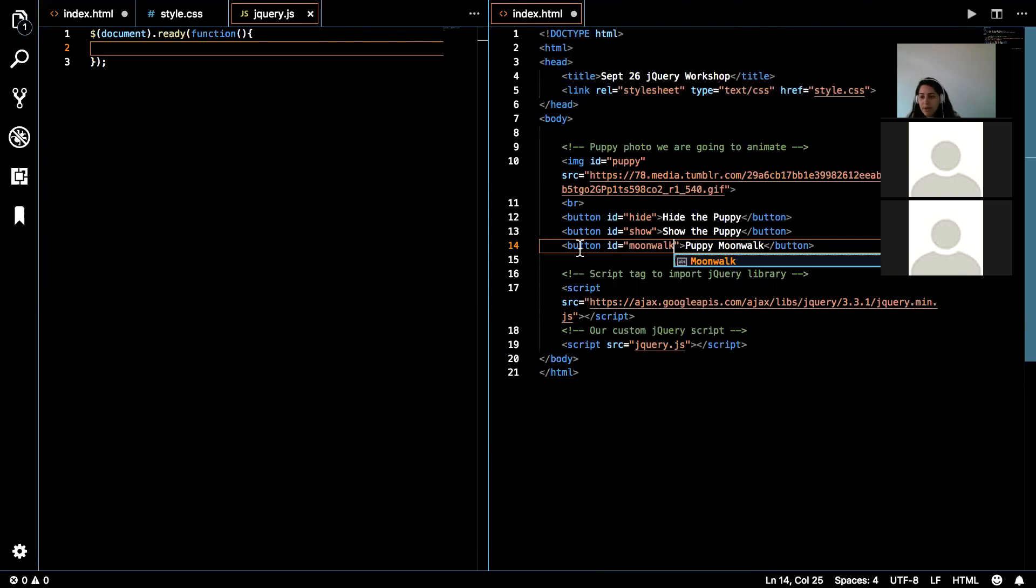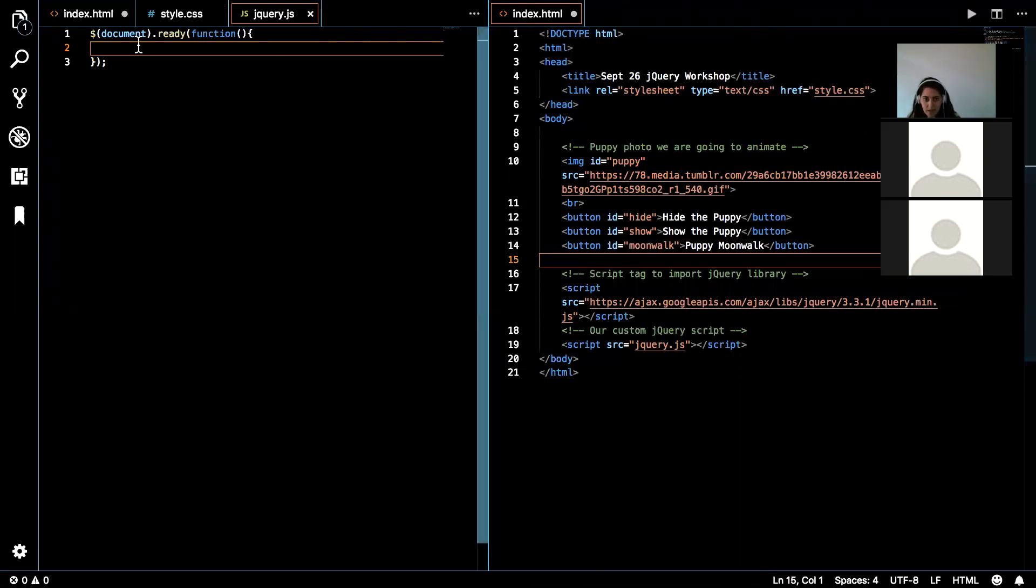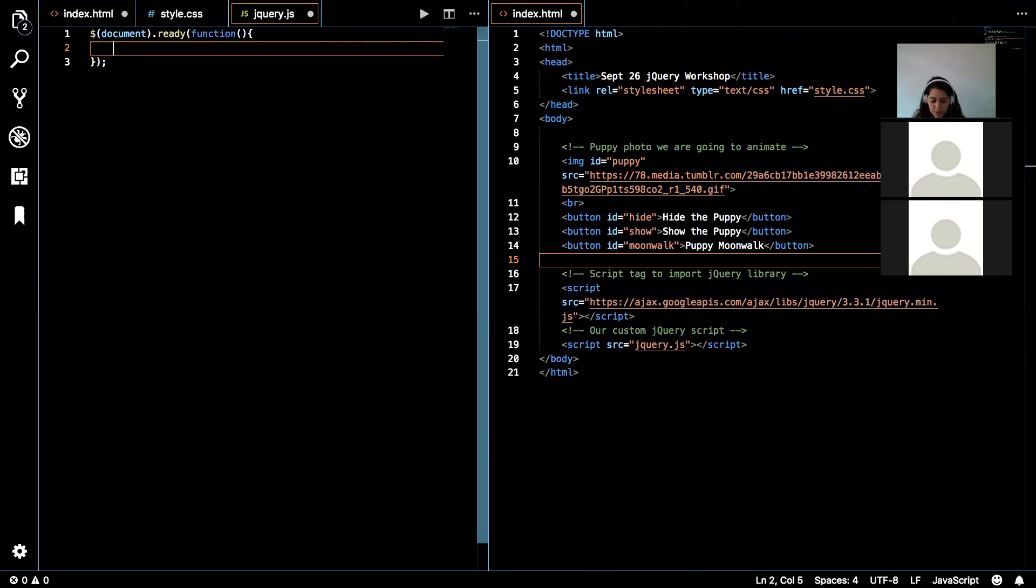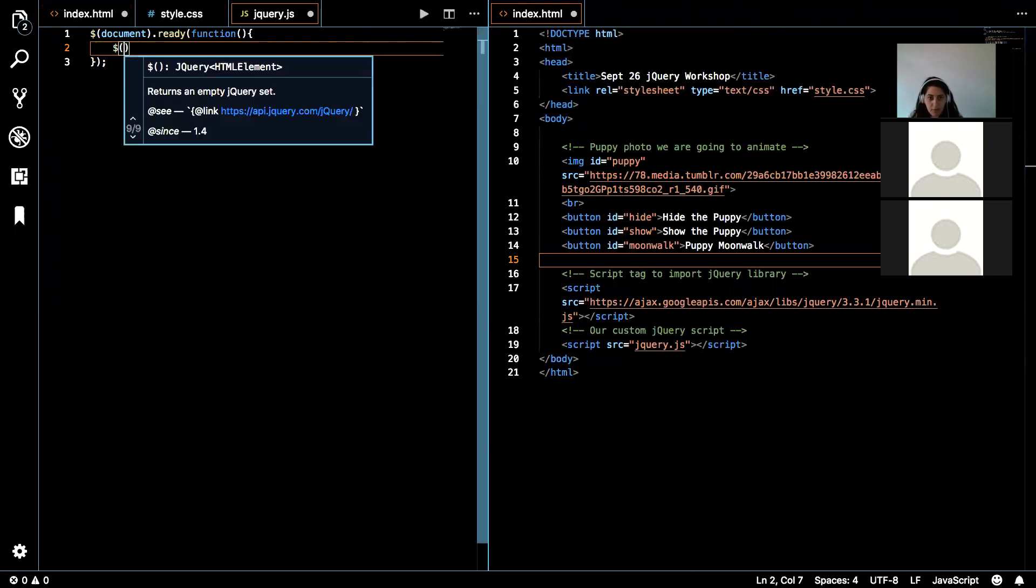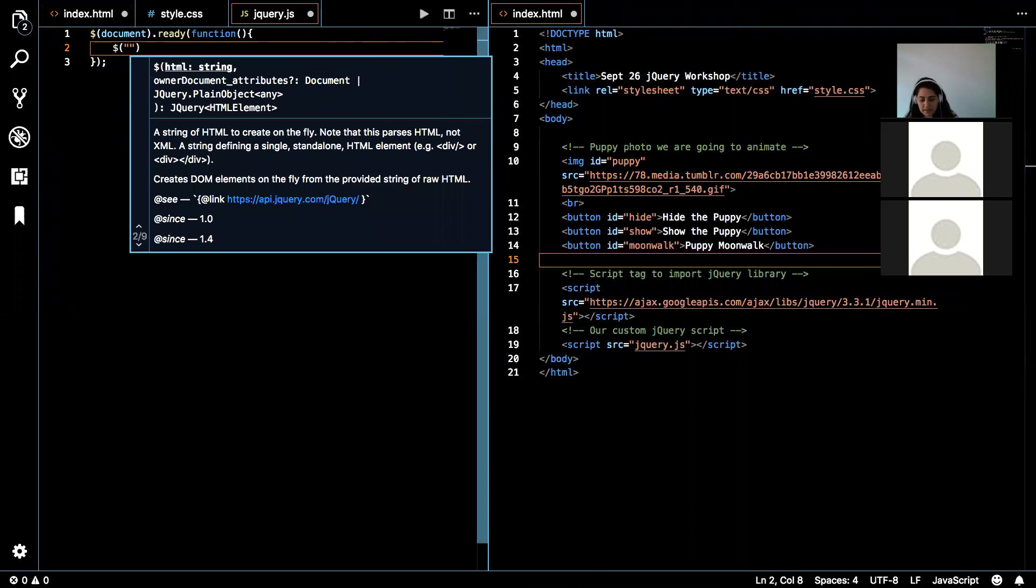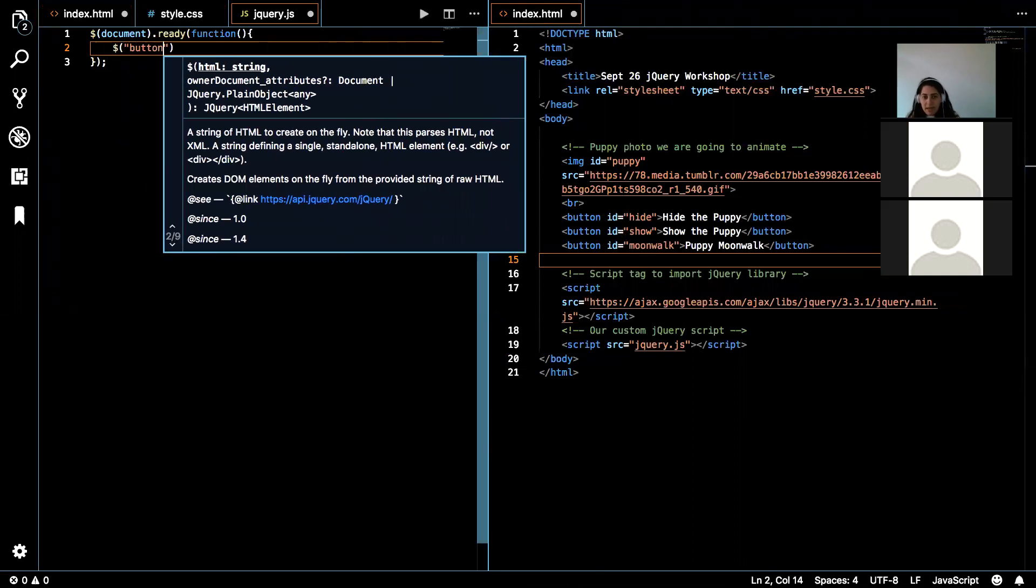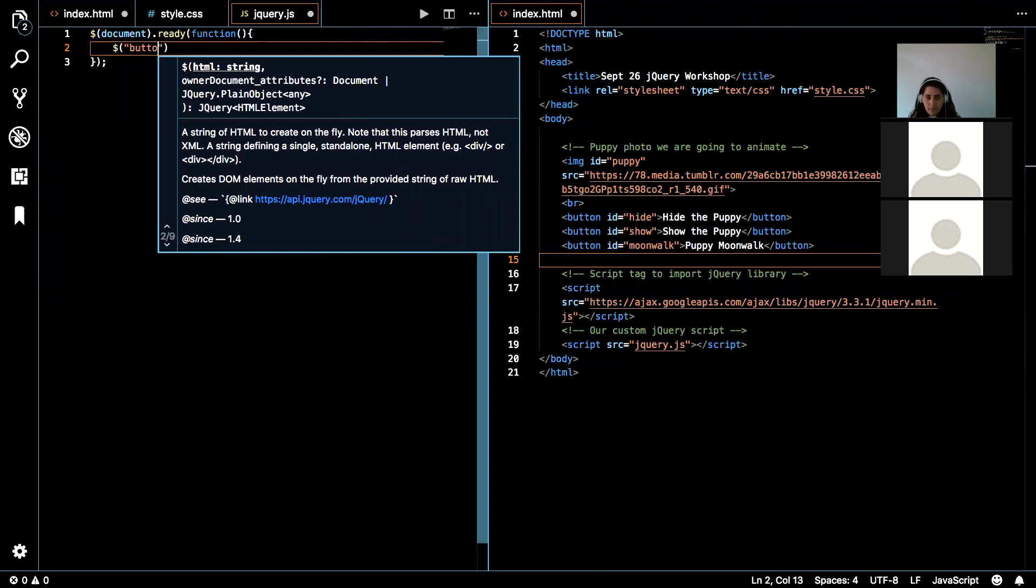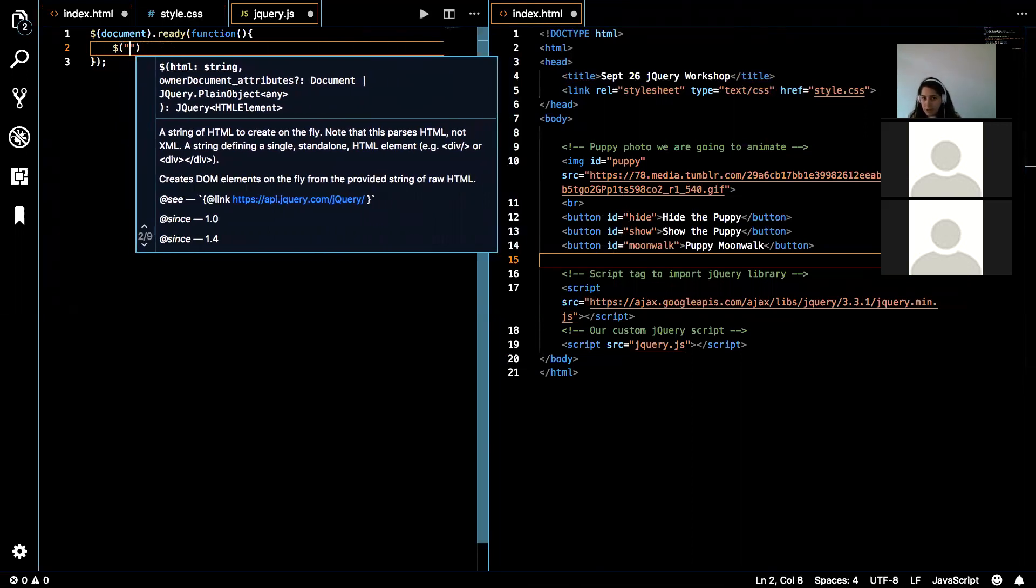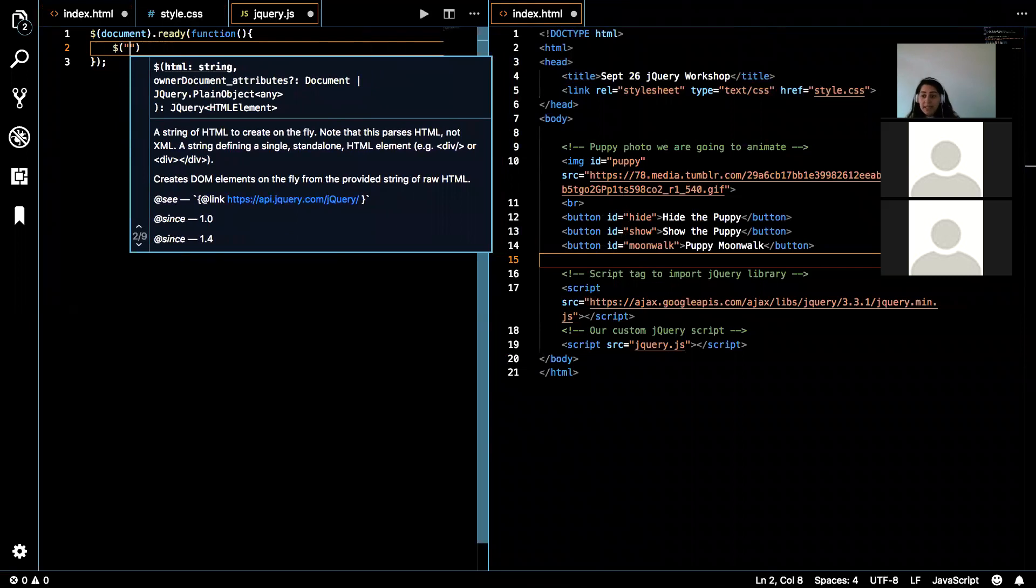So now we have a way of grabbing these buttons individually. So with jQuery, we use the dollar sign with the parentheses, and that's how we grab what we're targeting here. So we're going to put quotations. And now if I were to write button here, that means I'm grabbing all of the HTML elements that are type button. That's not what we're doing.